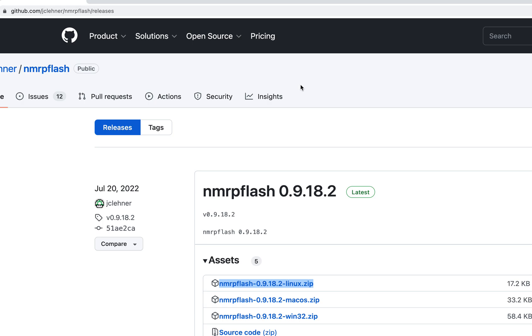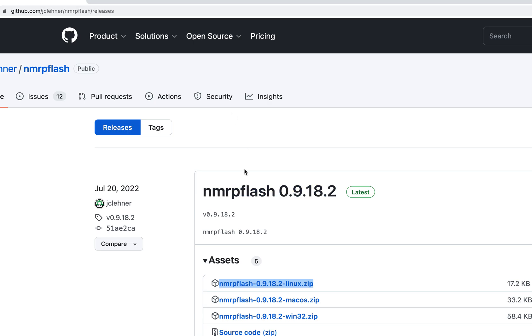So Netgear has a protocol called NMRP, which I had no idea about. Instead of using TFTP server, you can get the bricked router into a mode where it will talk to this program and then run TFTP. This must have a TFTP server built into it.